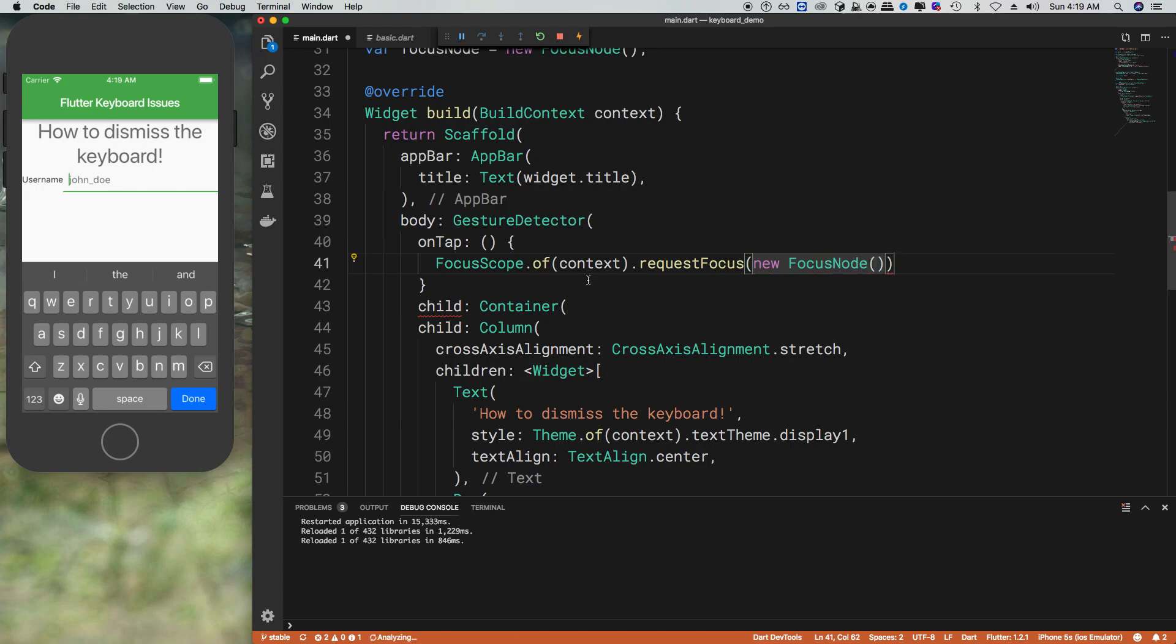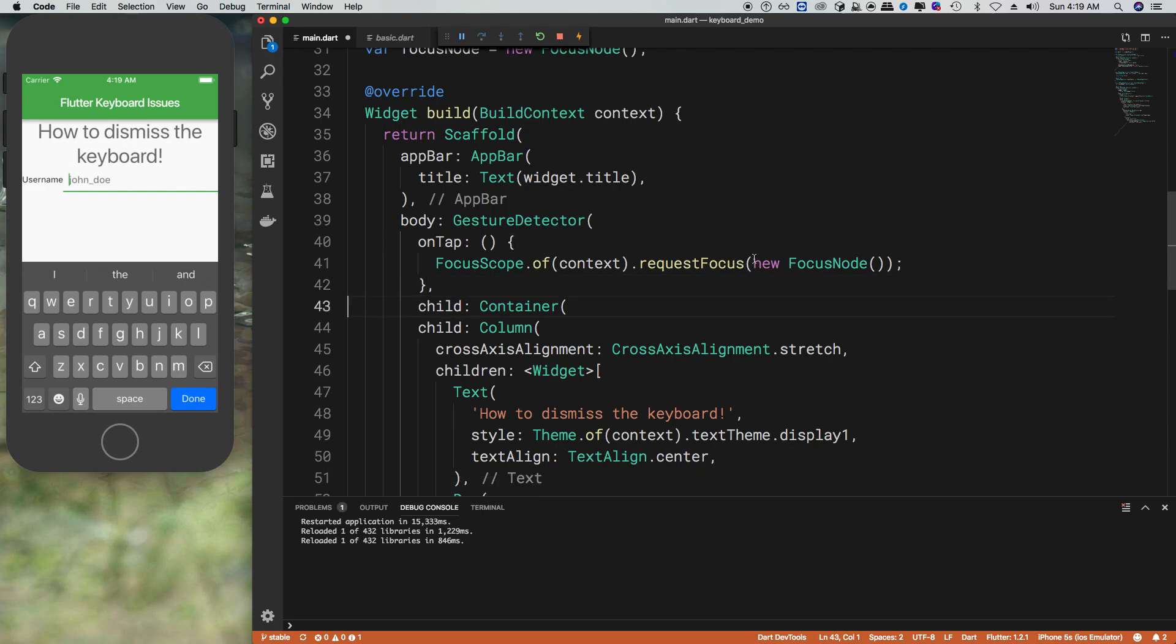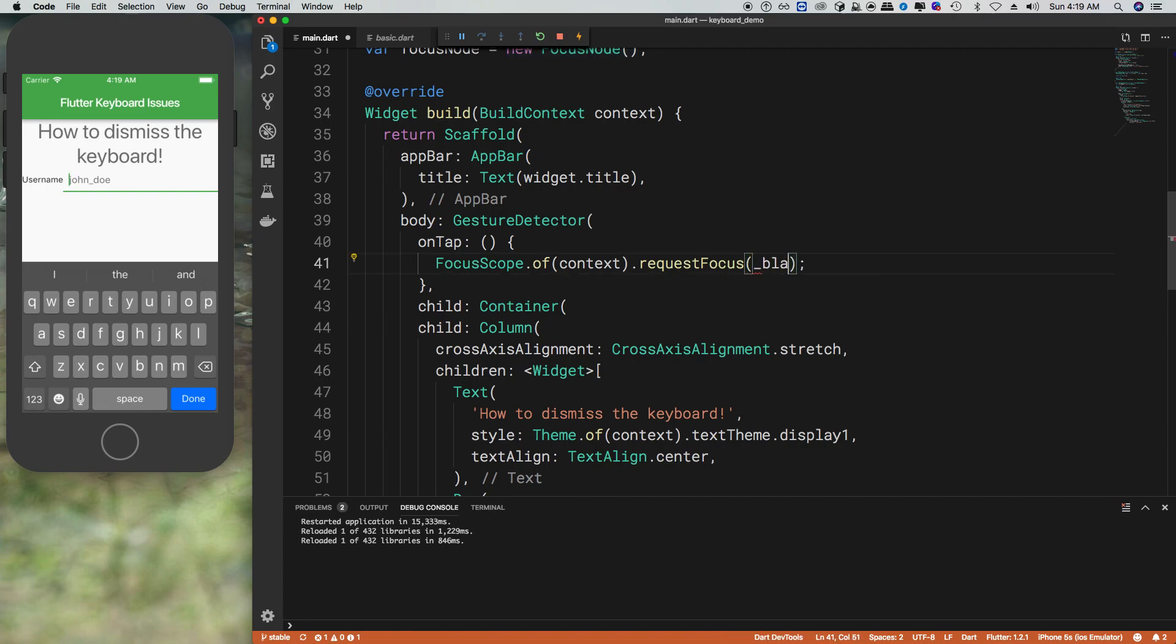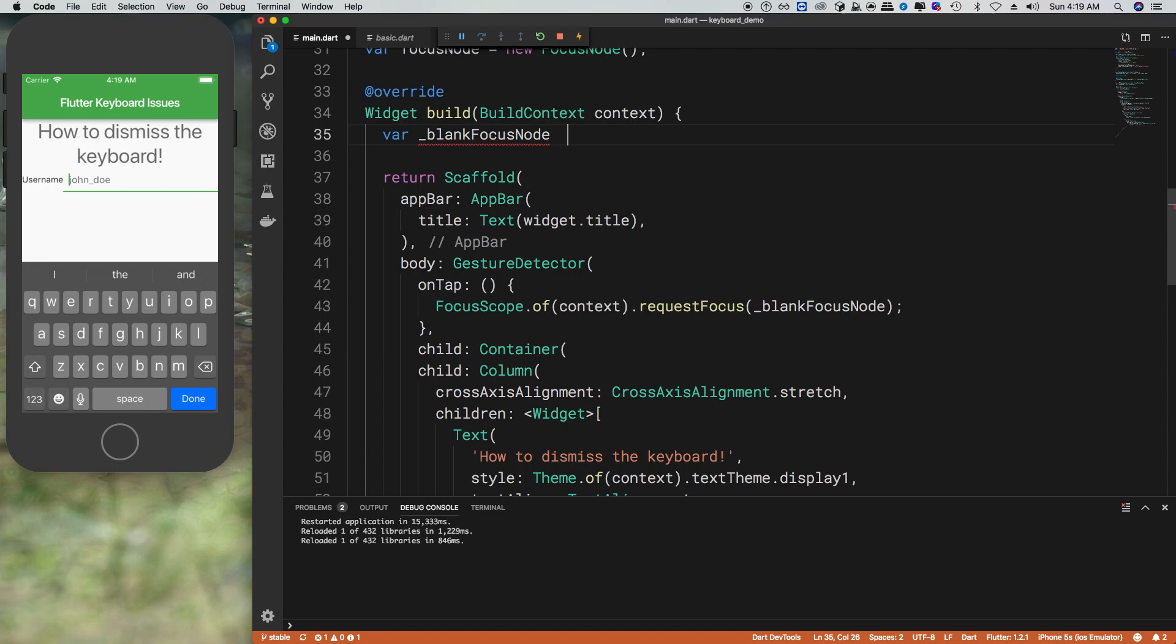But we don't really want to call new focus node every single time we tap out. So we actually just want to call a variable that already has the focus node. I'll just go ahead and put this in here, var blank focus node.